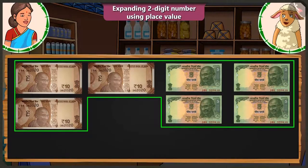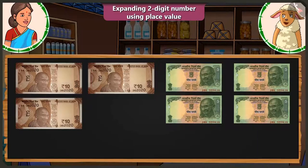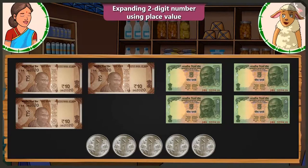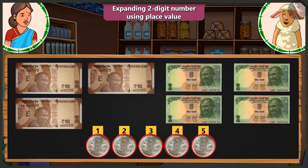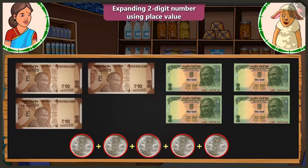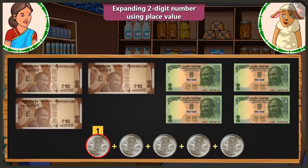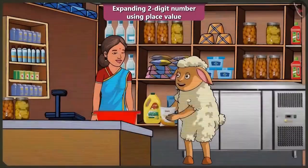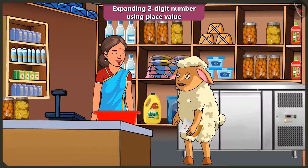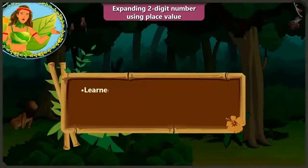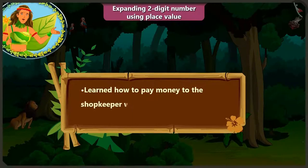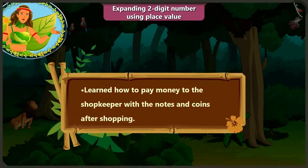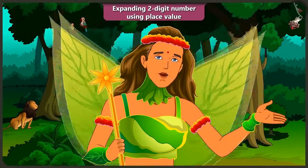By simply adding two five-rupee notes, you can also make ten. So adding ten to forty makes a total of fifty rupees. But five are still remaining and I don't have a five-rupee note. But you have coins — five one-rupee coins. Adding these one-rupee coins — first, second, third, fourth, and fifth coin — makes five rupees. So Aunty, take these five rupees. Children, today after doing some shopping, we have learned how to make payment to the shopkeeper with the help of notes and coins. In the next video, we will learn to add numbers to a group.